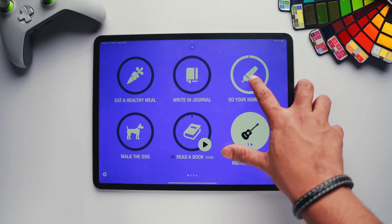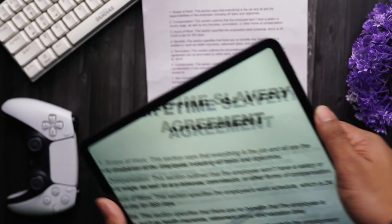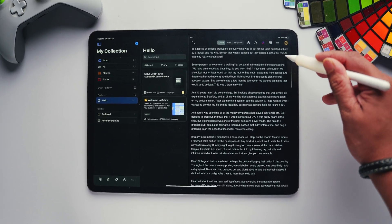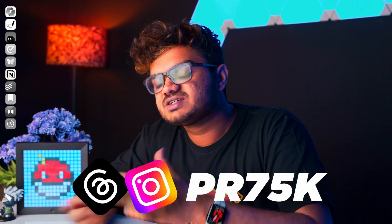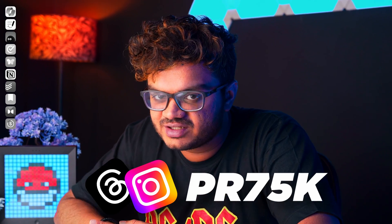You can't miss out on these apps for your iPad. They can be a total game changer for your productivity. My name is Prithviraj and let's get right into it.